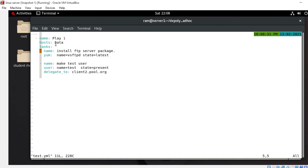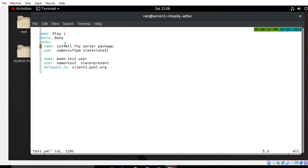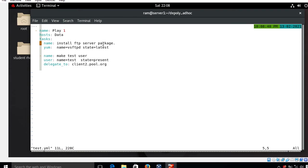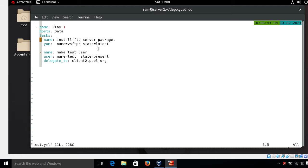I want to deploy this playbook on the 'data' group, so I set hosts to 'data'. In the task section I have a task named 'install ftp server package' using the yum module with package vsftpd and latest availability. Then I have another task named 'make a test user' using the user module with username 'test' and state present. I also add the line delegate_to: client2.pool.org.